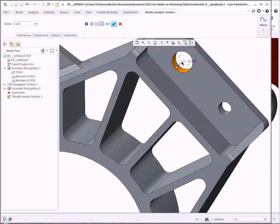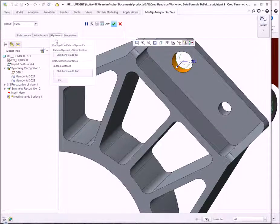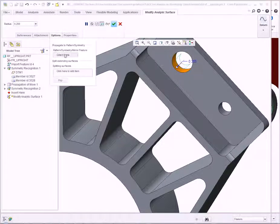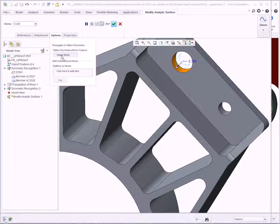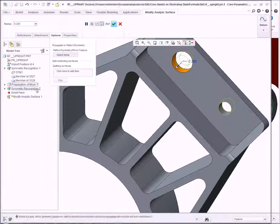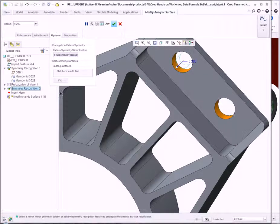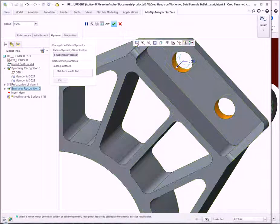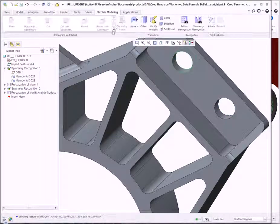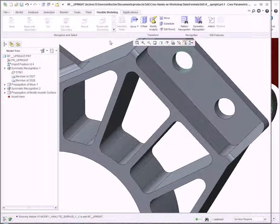With that change in place, I click Options and propagate to Symmetry. Selecting the Symmetrical Recognition, we complete the geometry change.